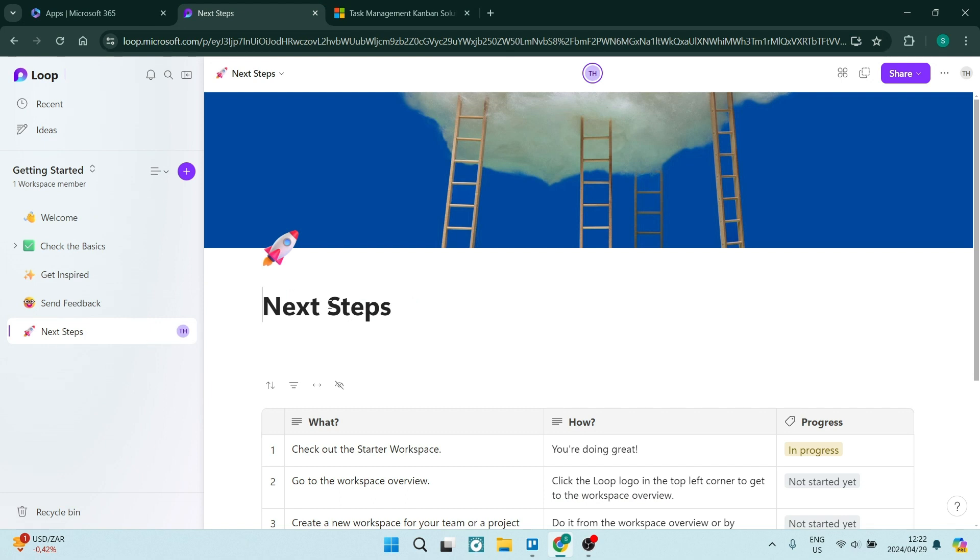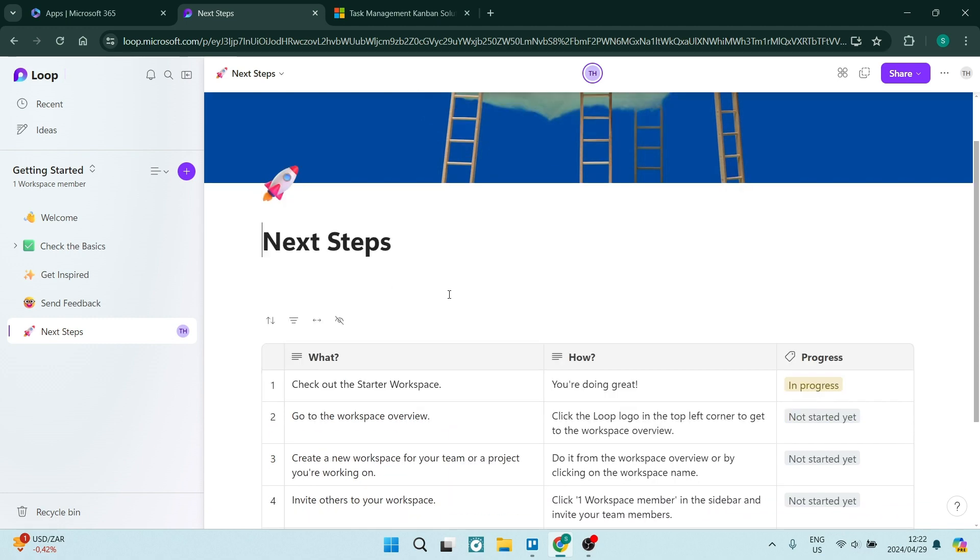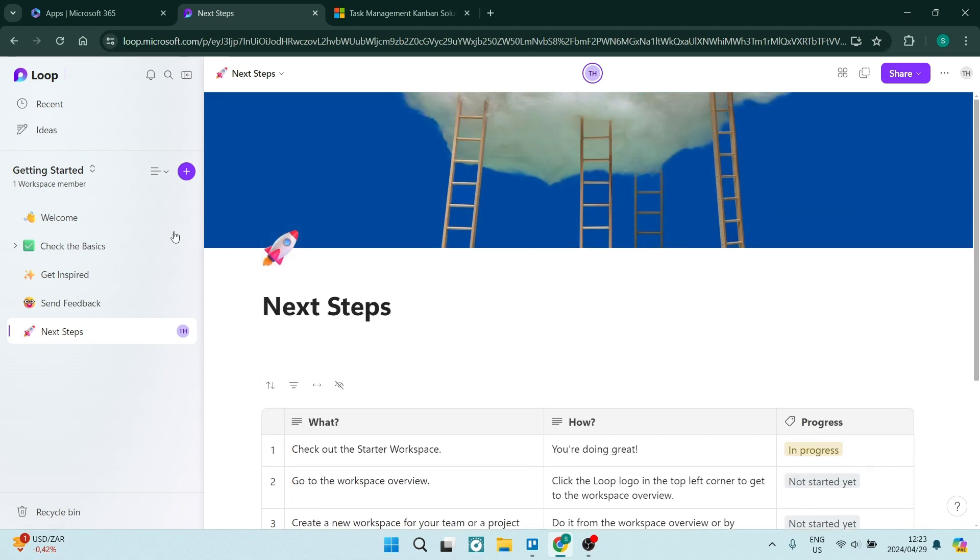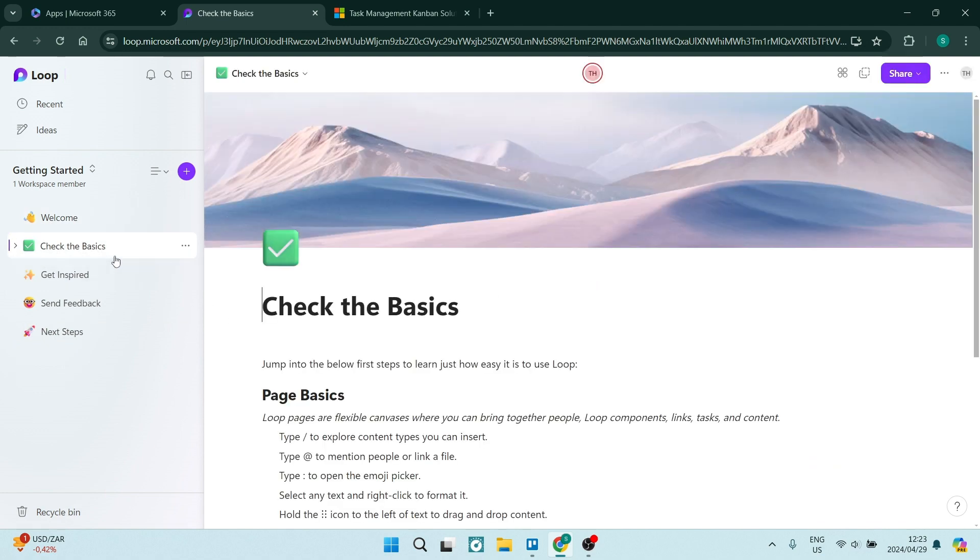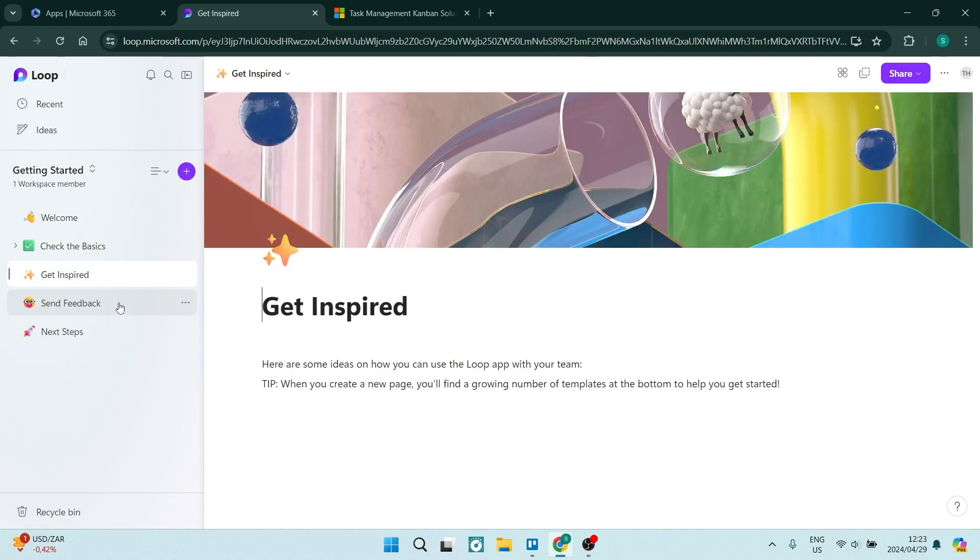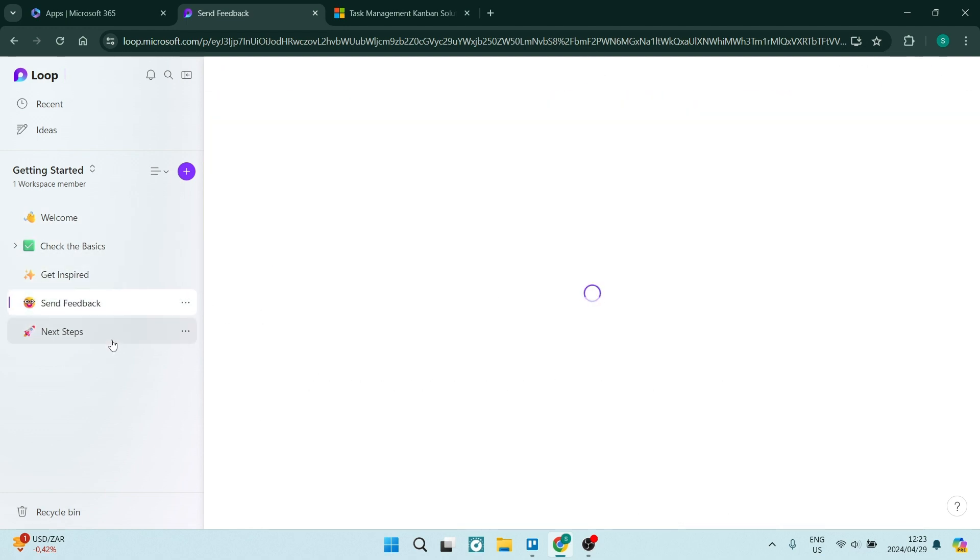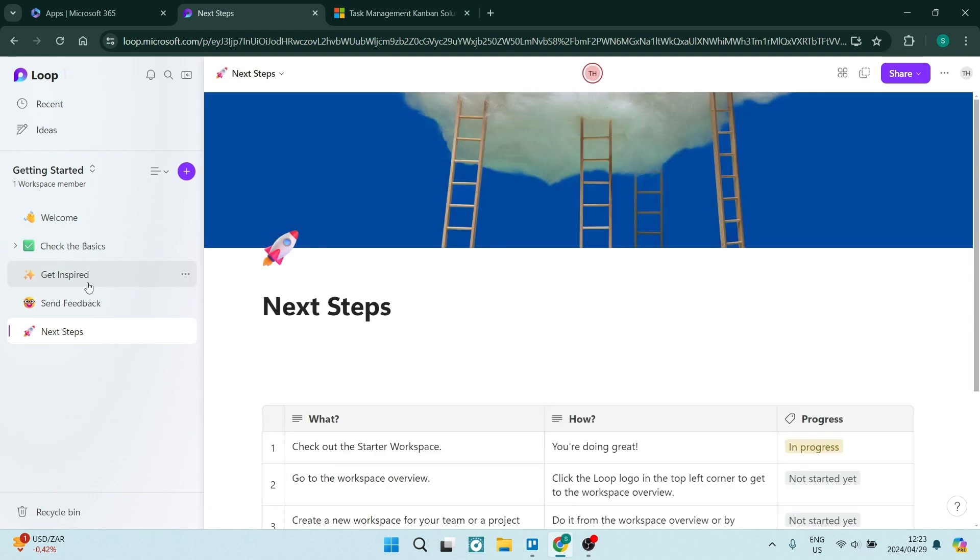This is the opening page. Basically what they've given you here is a getting started, a roundup of how to actually use the app. But it's very simple and straightforward.